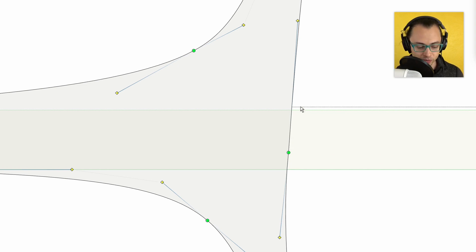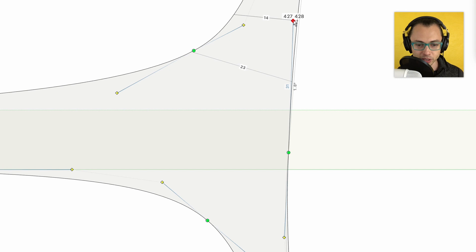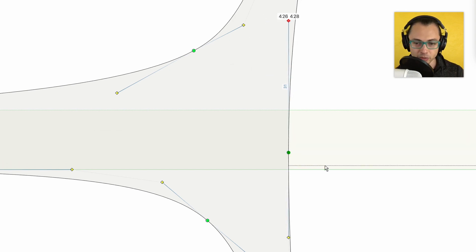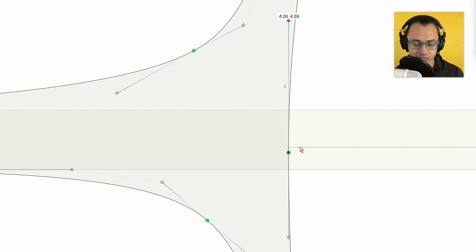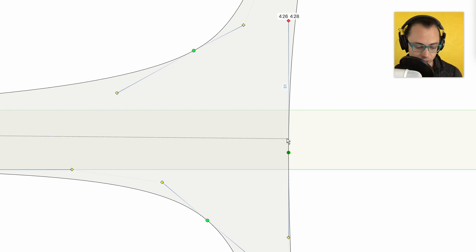So how are we going to fix that? Click on the handle, start moving it to the left, then hold down Shift and it's going to automatically snap into vertical position. We can tell that this is vertical because it is darker green here. So those are some of the node types and how to change a curved line segment into a straight one and vice versa.